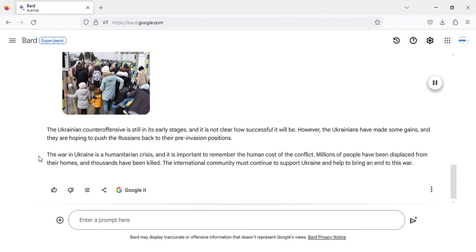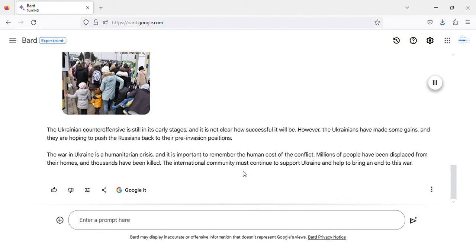The war in Ukraine is a humanitarian crisis, and it is important to remember the human cost of the conflict. Millions of people have been displaced from their homes, and thousands have been killed. The international community must continue to support Ukraine and help to bring an end to this war.